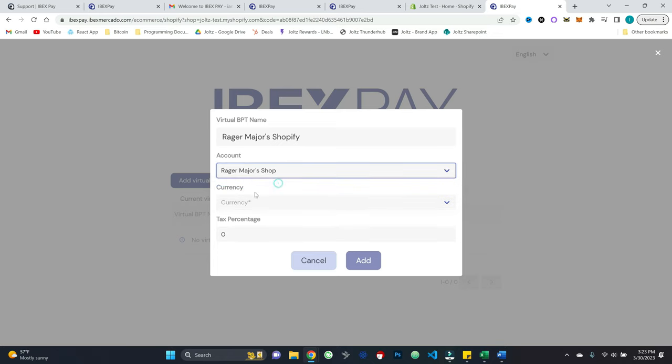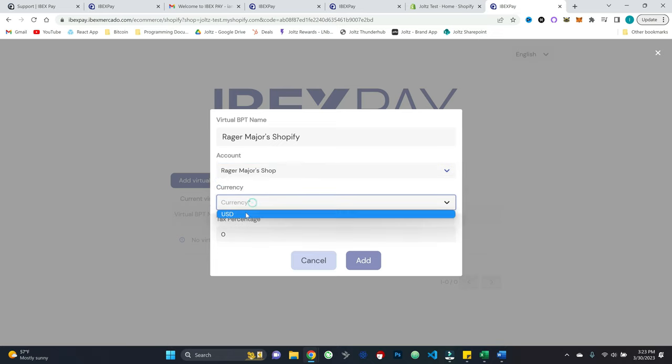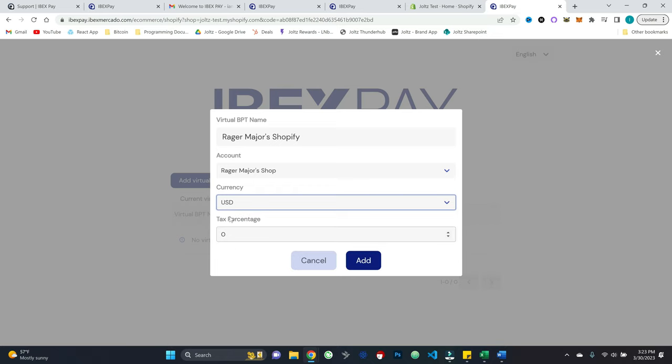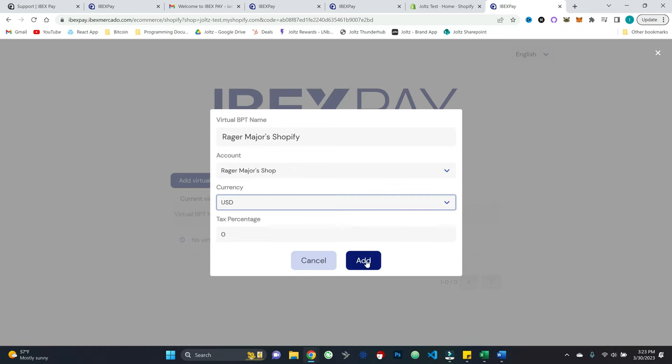I can link it to the same overall account, or maybe you could have a separate account attached to this one, if you wish. We'll go ahead and set the USD. And then there is a field for the tax percentage that you can set as appropriate, depending on your jurisdiction. So we'll go ahead and hit add.